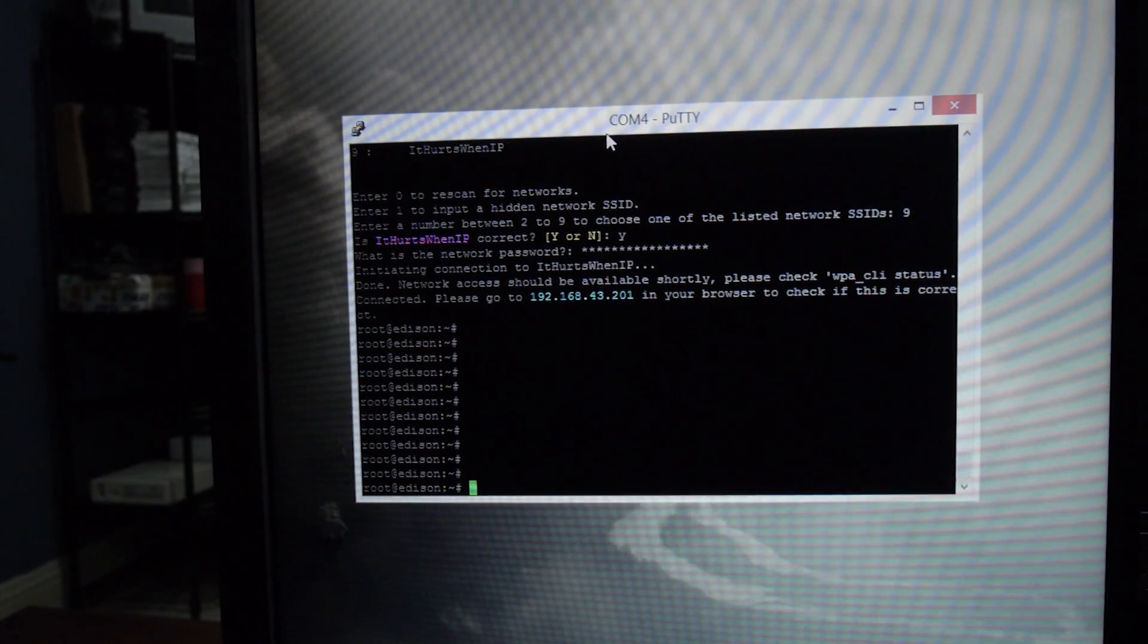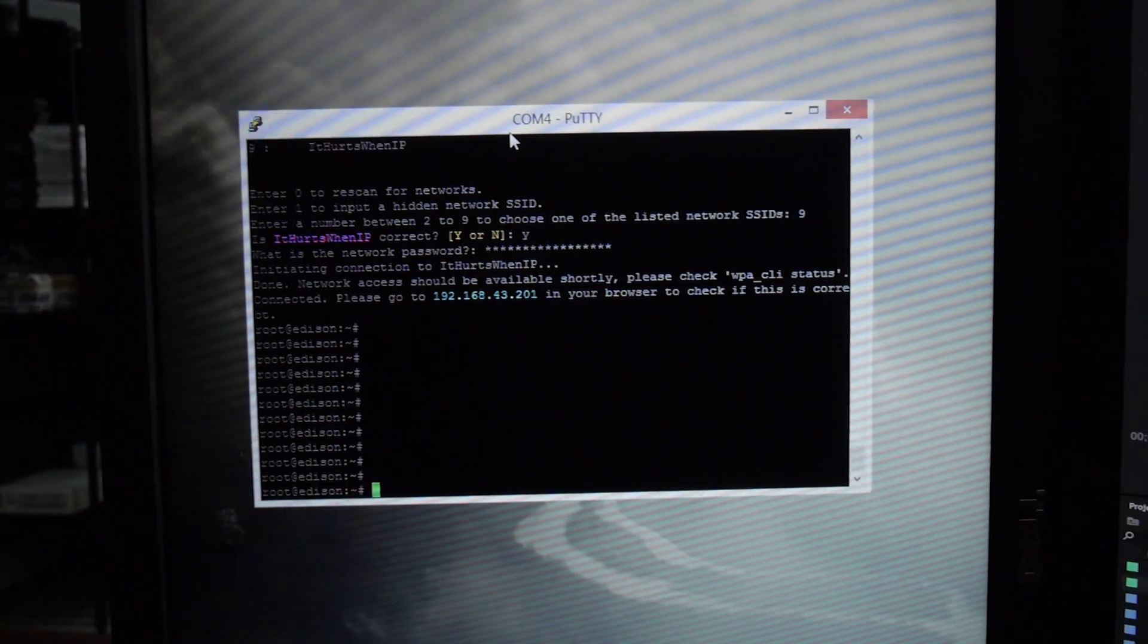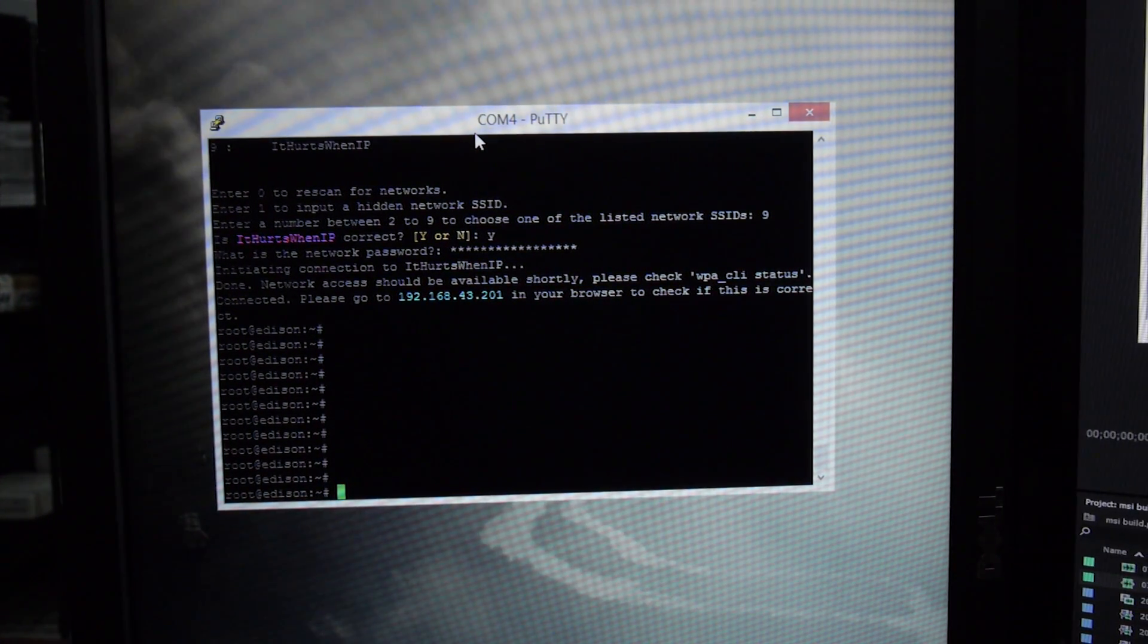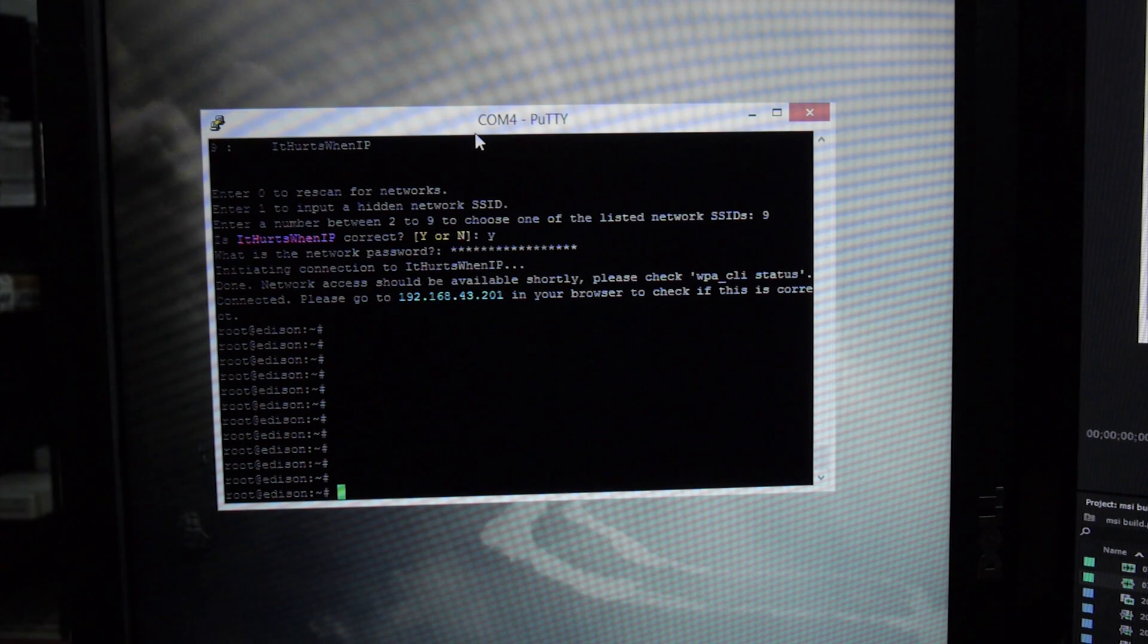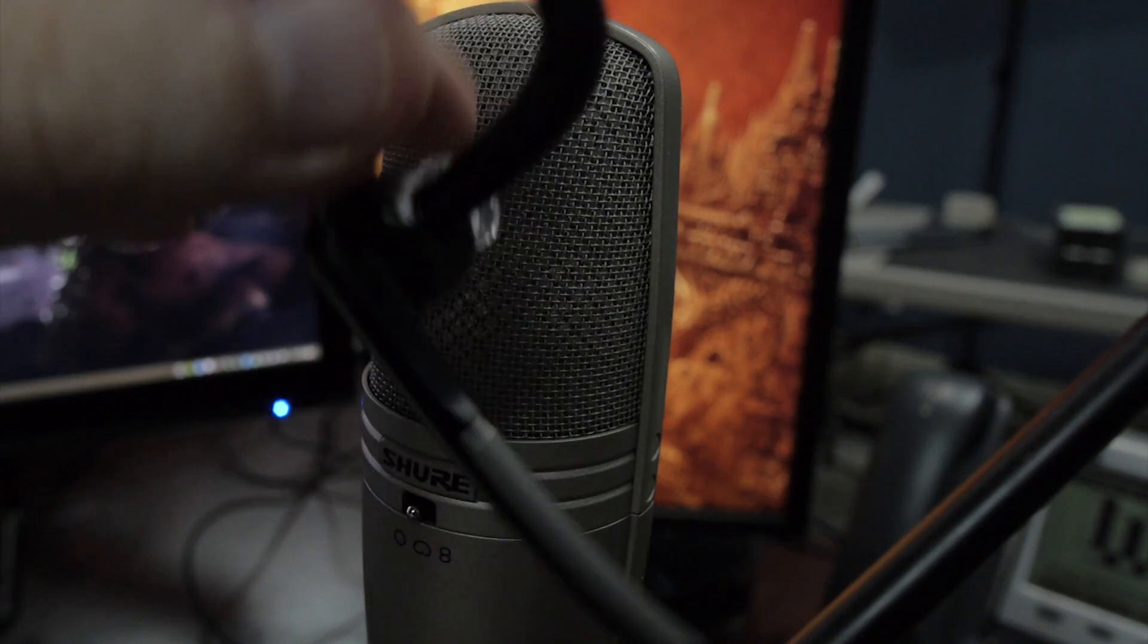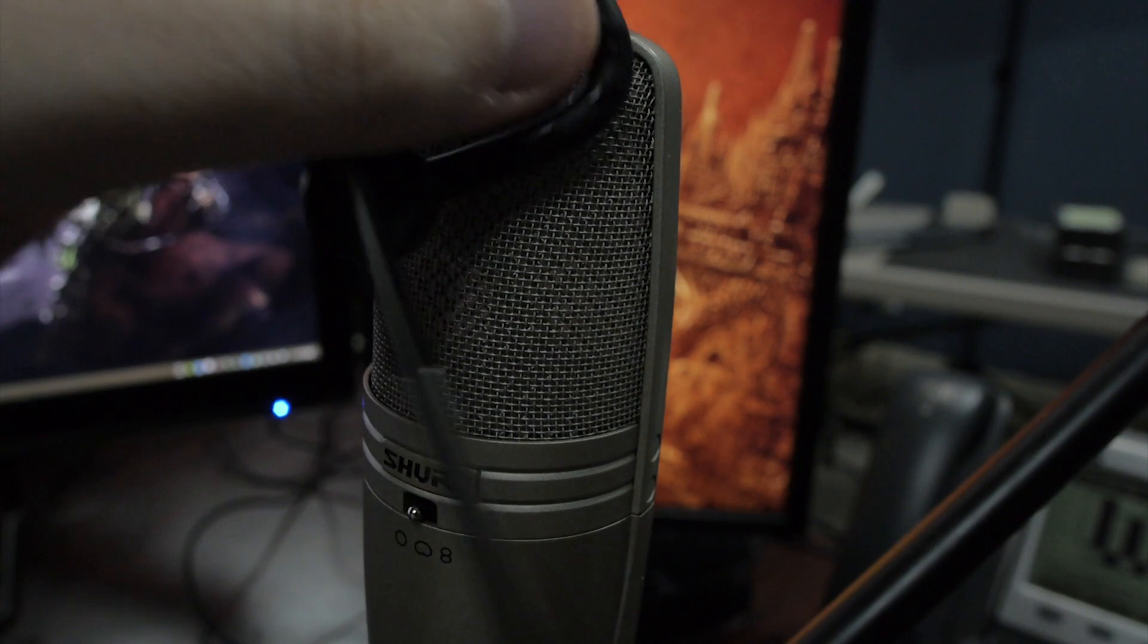Once Edison is connected, it reminds me of its IP address or it reads me its IP address because it may not get the IP address every time. This is a little clunky and there's probably a better solution here, but this is good enough for now. Joining Wi-Fi network.